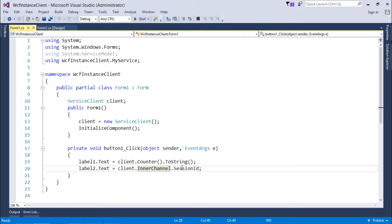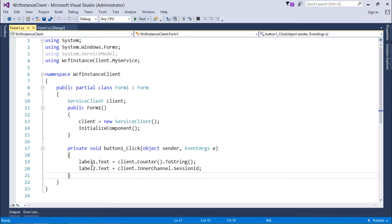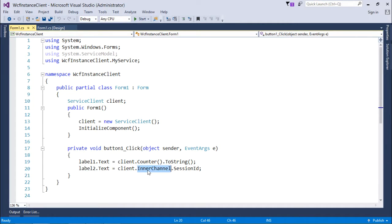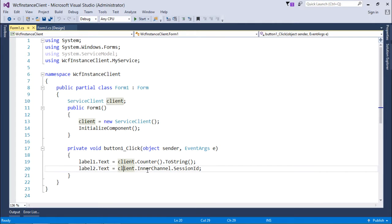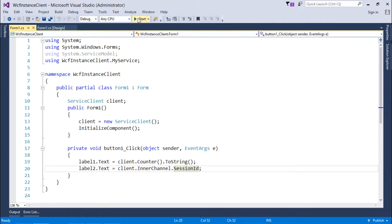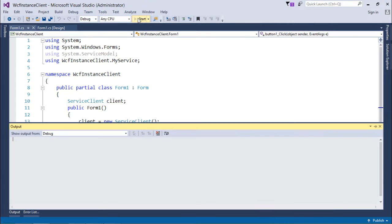Apart from that, since I wanted to get the session ID here on the client side also, I added one more label. In first I am showing the counter as per the previous video, and here using the client instance dot inner channel dot session id, I am printing the session ID on the client side also.